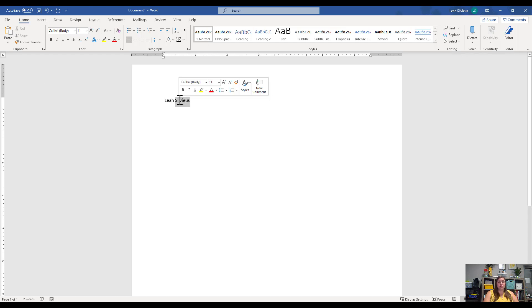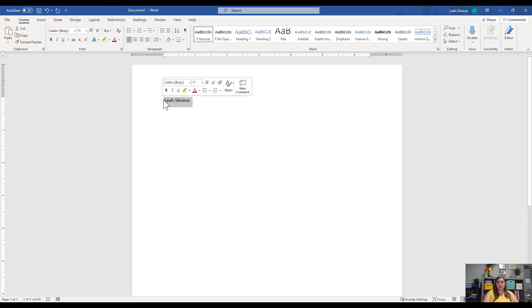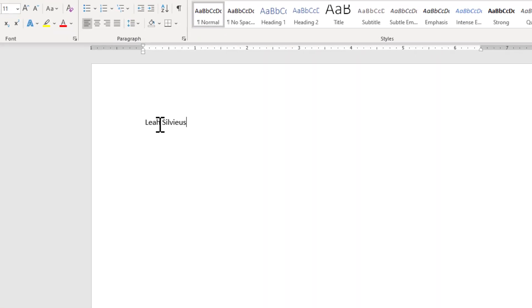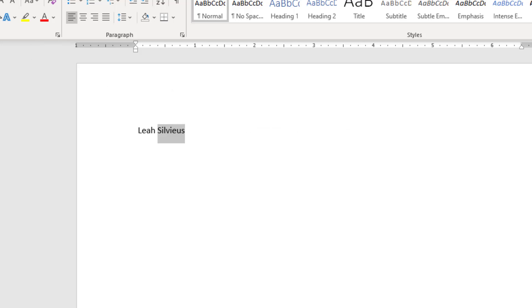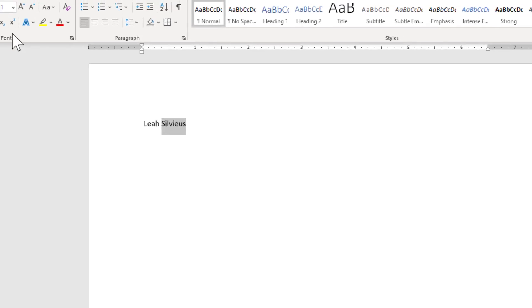So remember, you can double-click to select something. You can triple-click to select an entire paragraph. And when you double-click or triple-click, you get this quick-access toolbar that pops up with basic features that are most commonly used. But really, this font group up here, we're going to look at a little bit more.